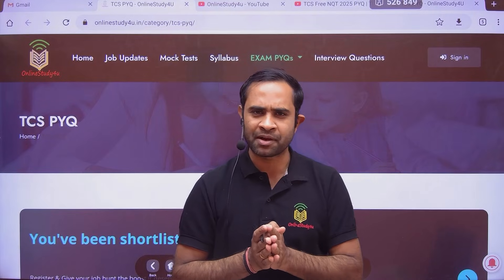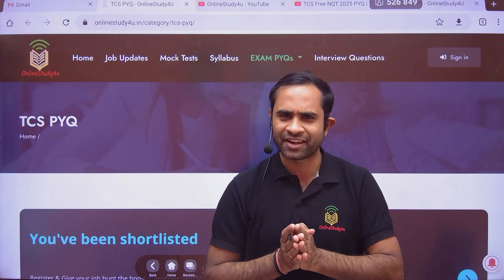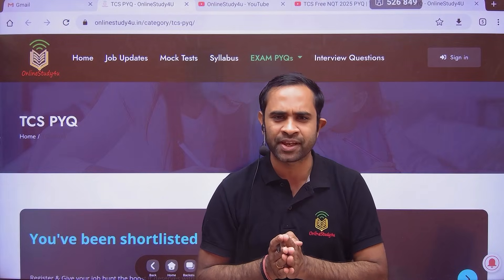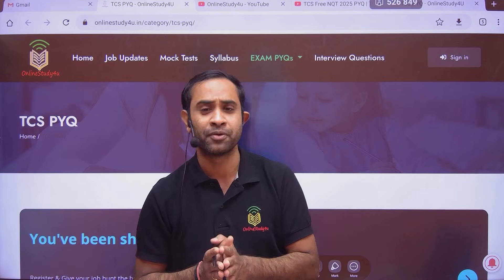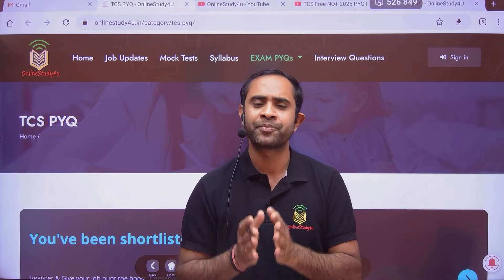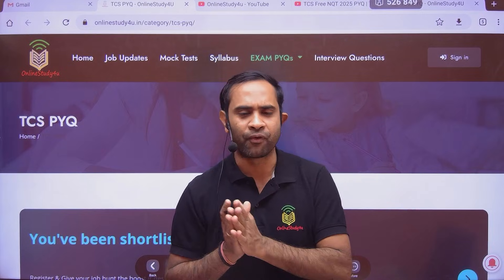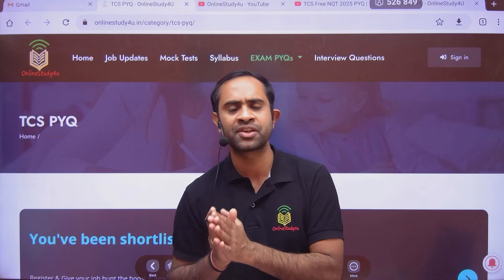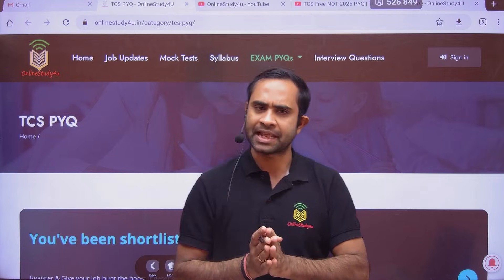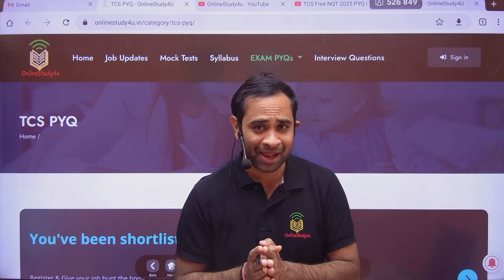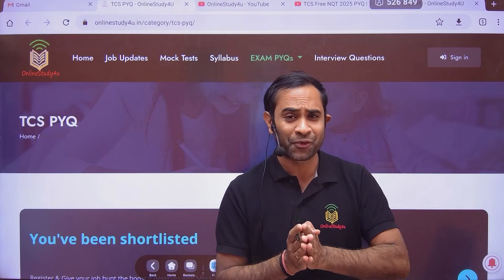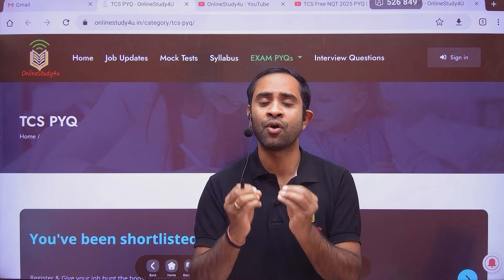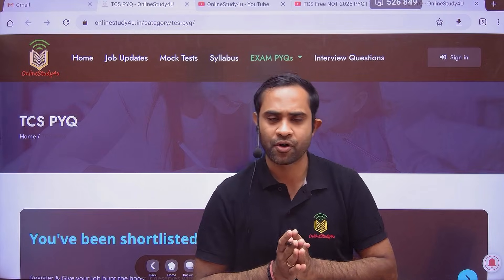Hello everyone and welcome to Online Study For You, a complete placement solution. This is Prateek Rastva here, founder of Online Study For You. Before I start today's video, happy Valentine's Day to each one of you. We are at the age where we should celebrate this, but along with that we also have to keep in mind the TCS exam is scheduled for next month, so keep your goal focused.